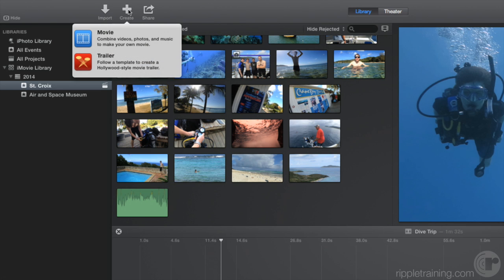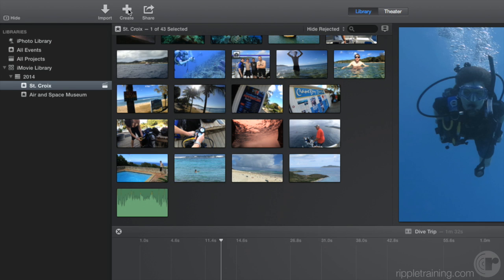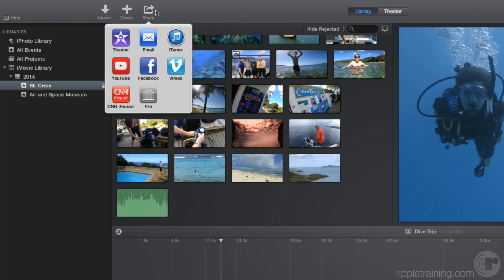We'll create both types of projects in this tutorial. And the third step is to share your work. Click the Share menu to see different destination options for sharing your project.